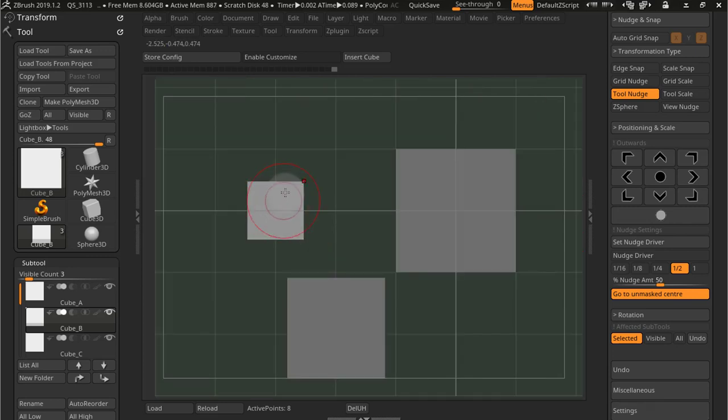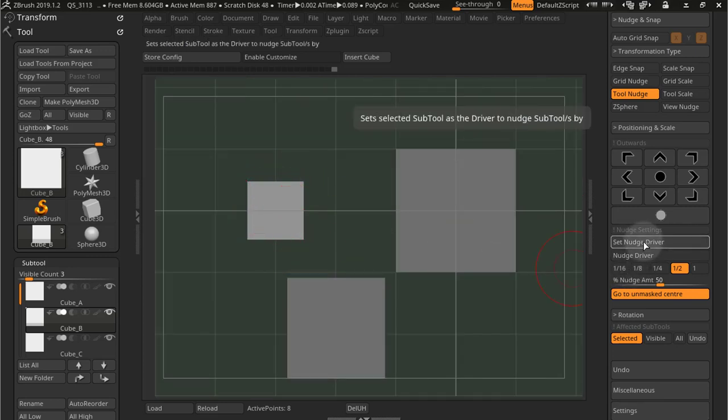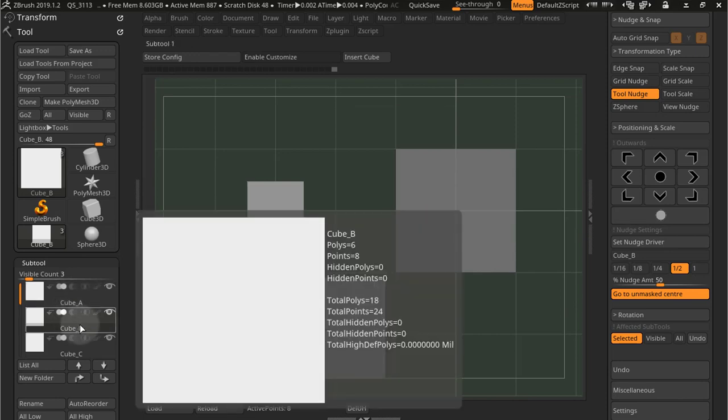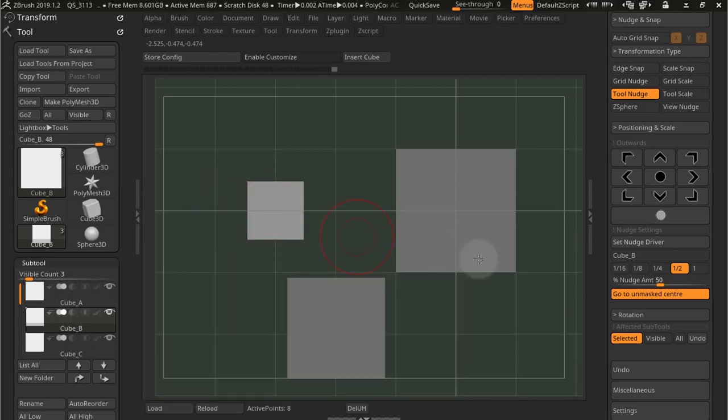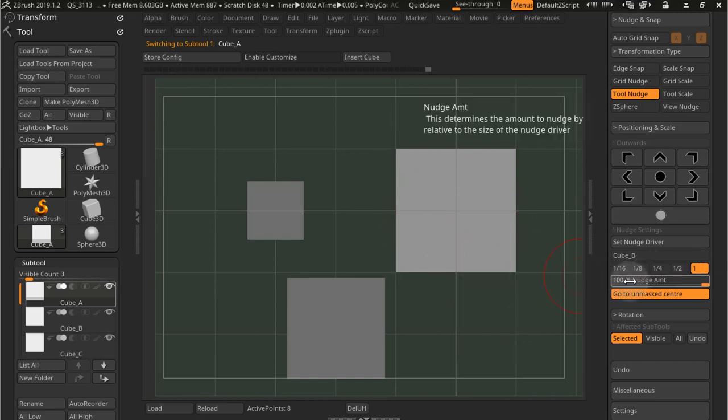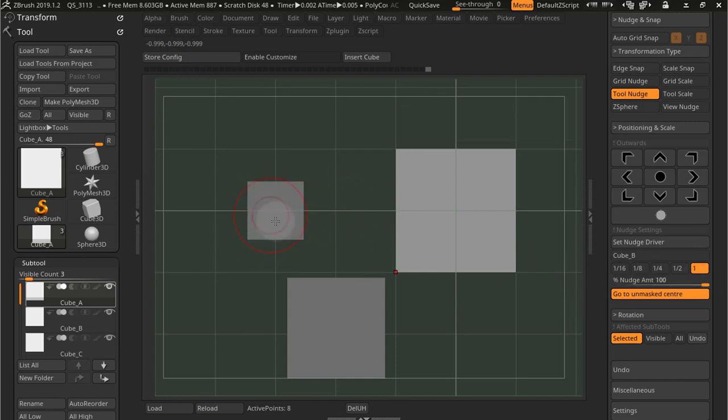So if I set this smaller cube right here to be my nudge driver, cube B, and then I select, for example, this cube right here and I say one unit, which is the size of this cube, 100%.